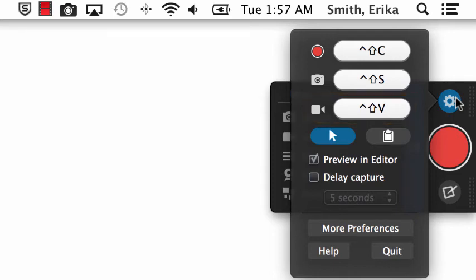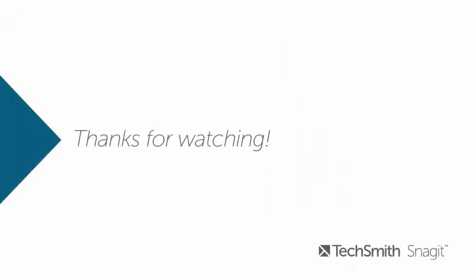If you want to change the hotkey, simply click in here and type a new hotkey. Thanks for watching!